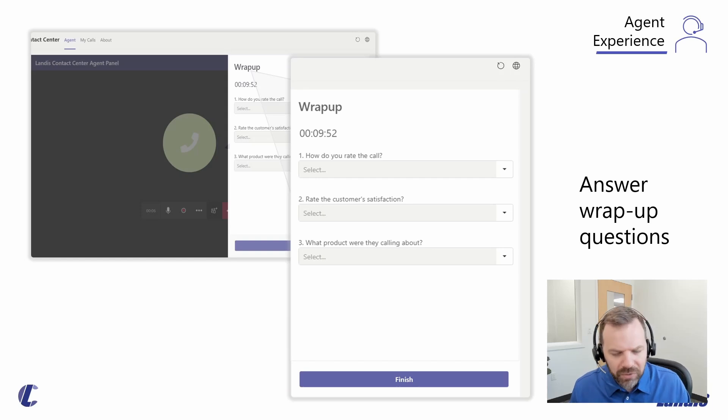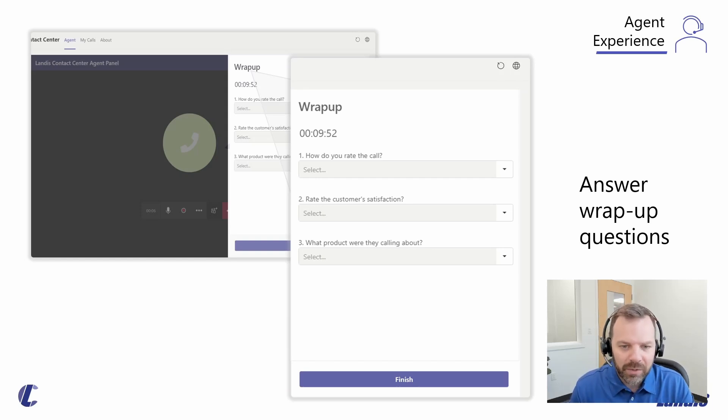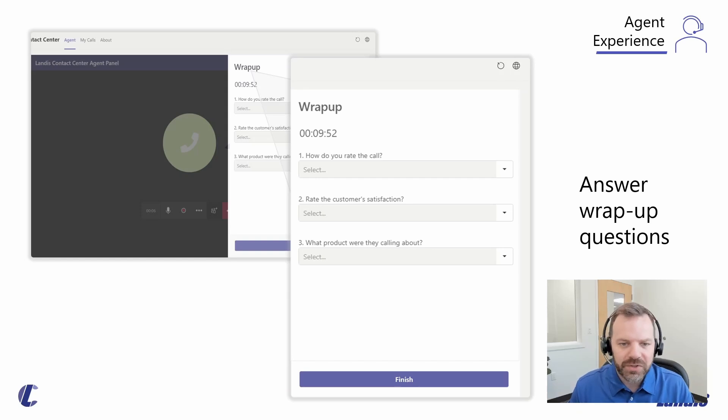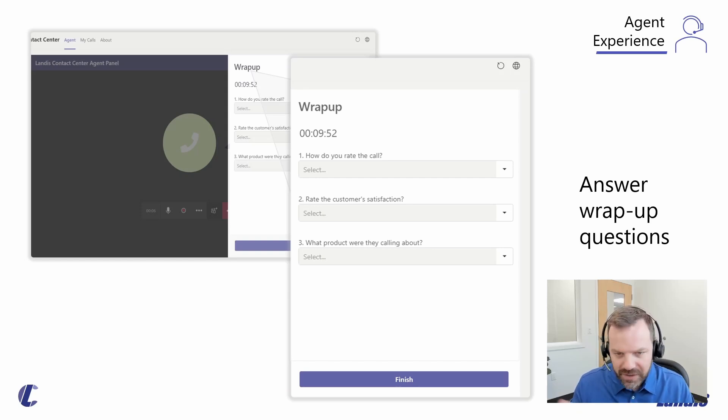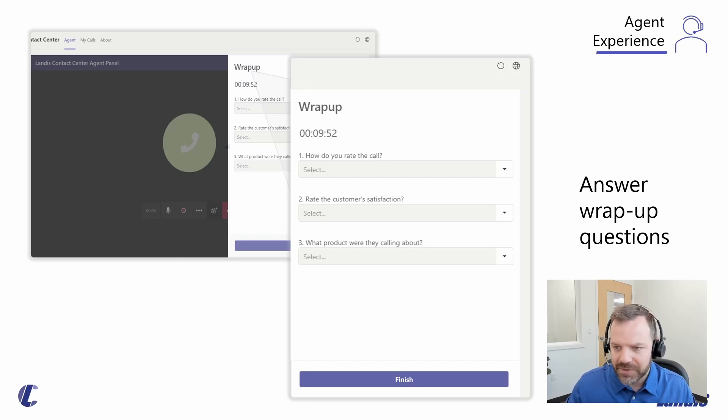Really simple experience for the agents. Basically standard Teams call handling like they would be used to, and just some additional supporting features that allow them to do things like wrap-up questions, see CRM integration, and manage their status.